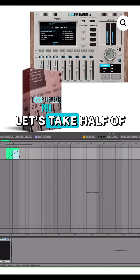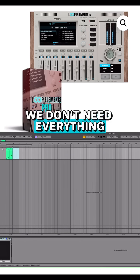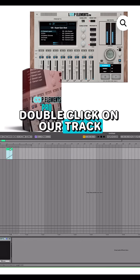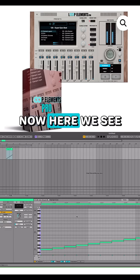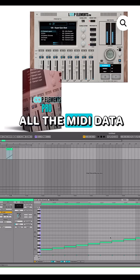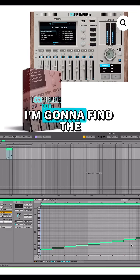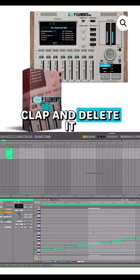Let's take half of this and delete it — we don't need everything. Double click on our track. Now here we see all the MIDI data. So what we're going to do is find the clap and delete it.